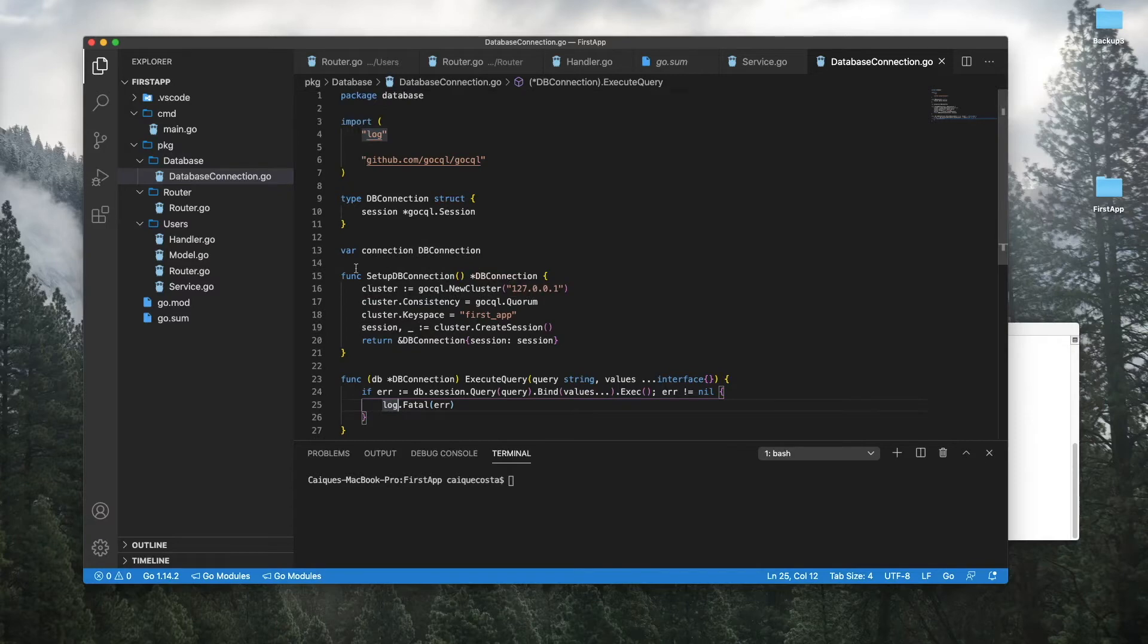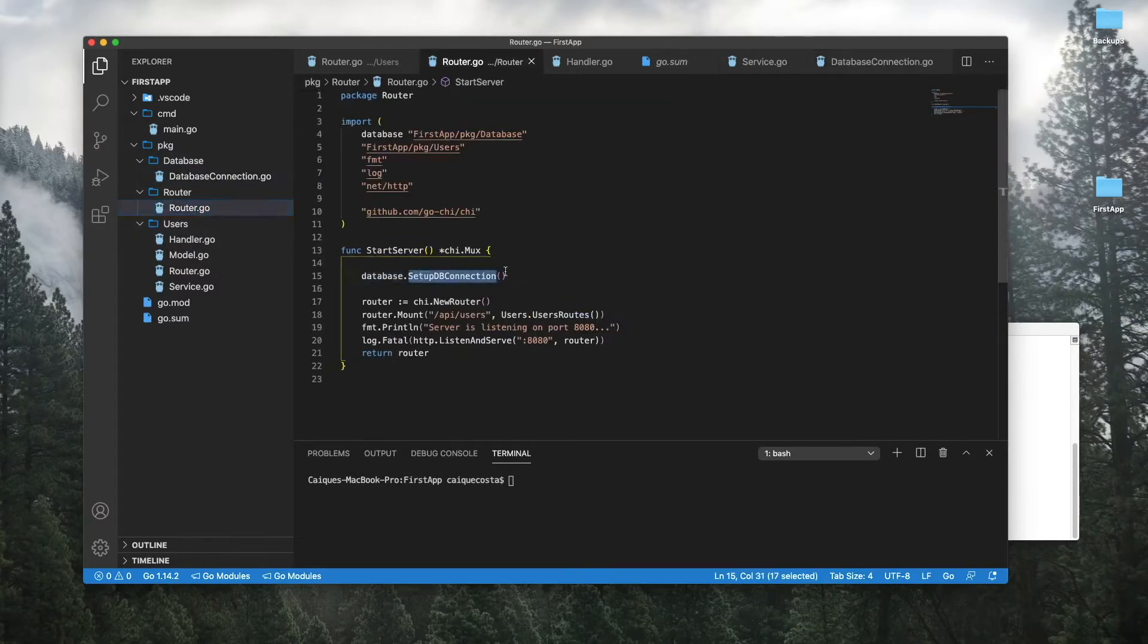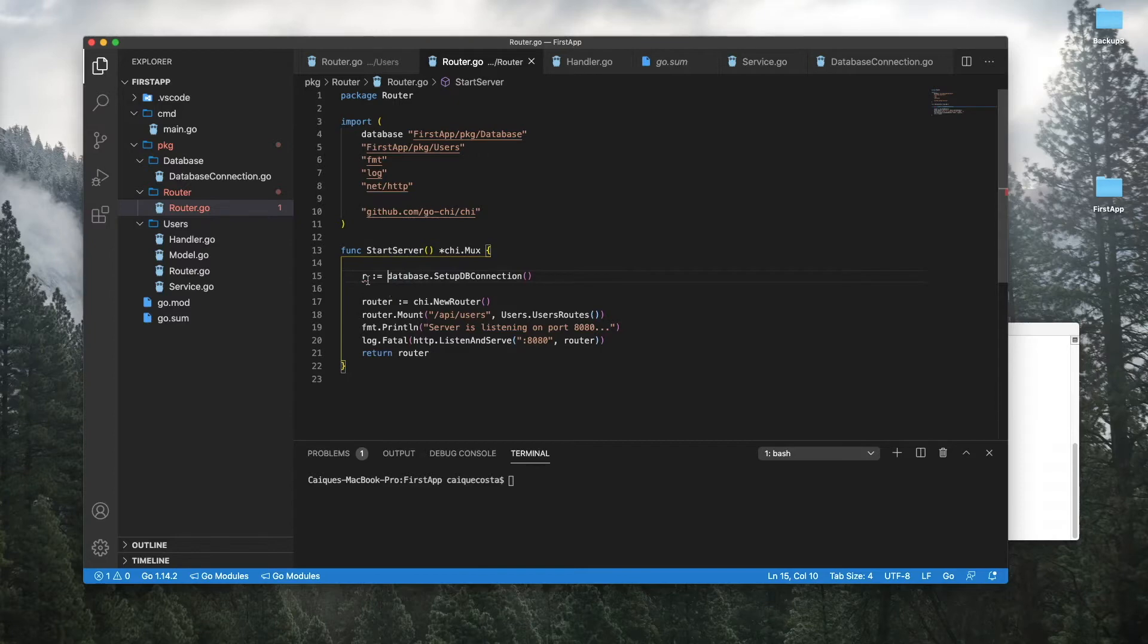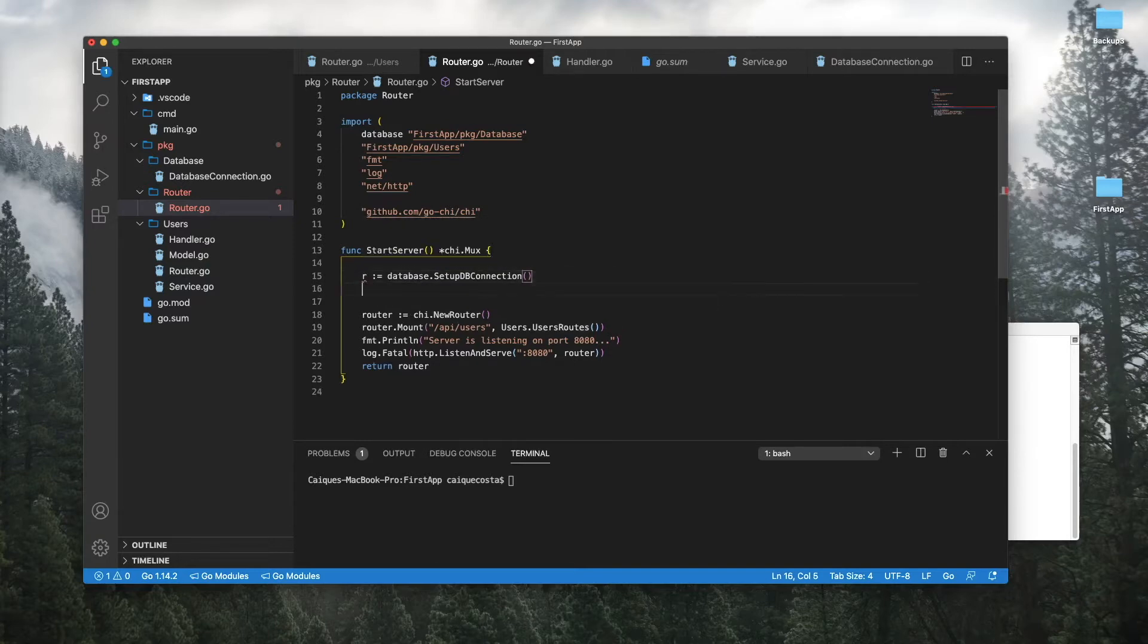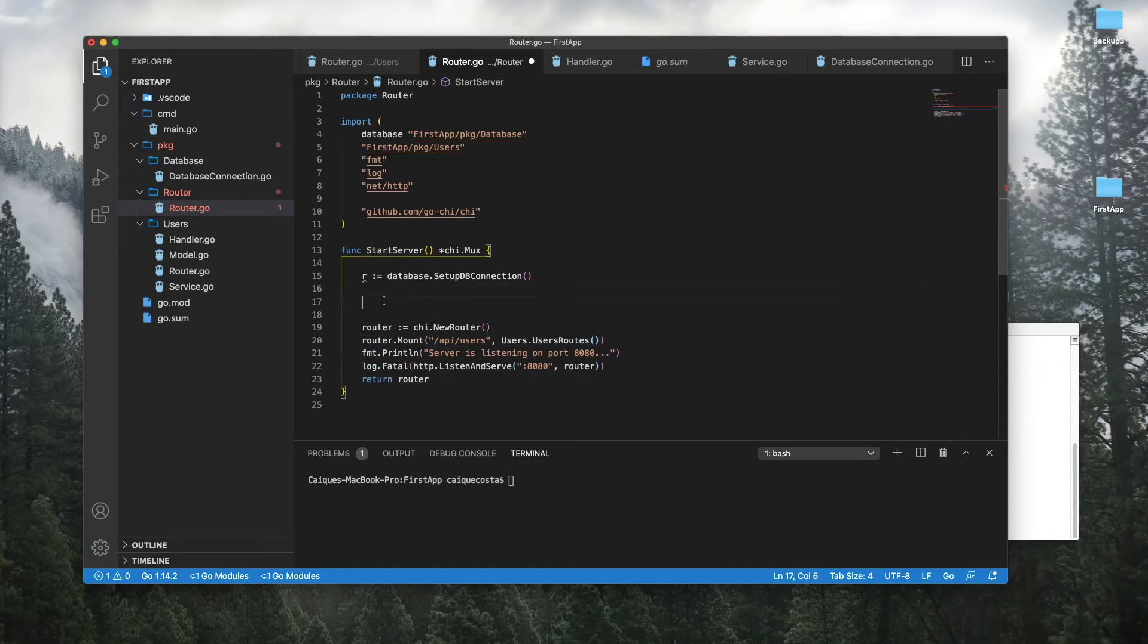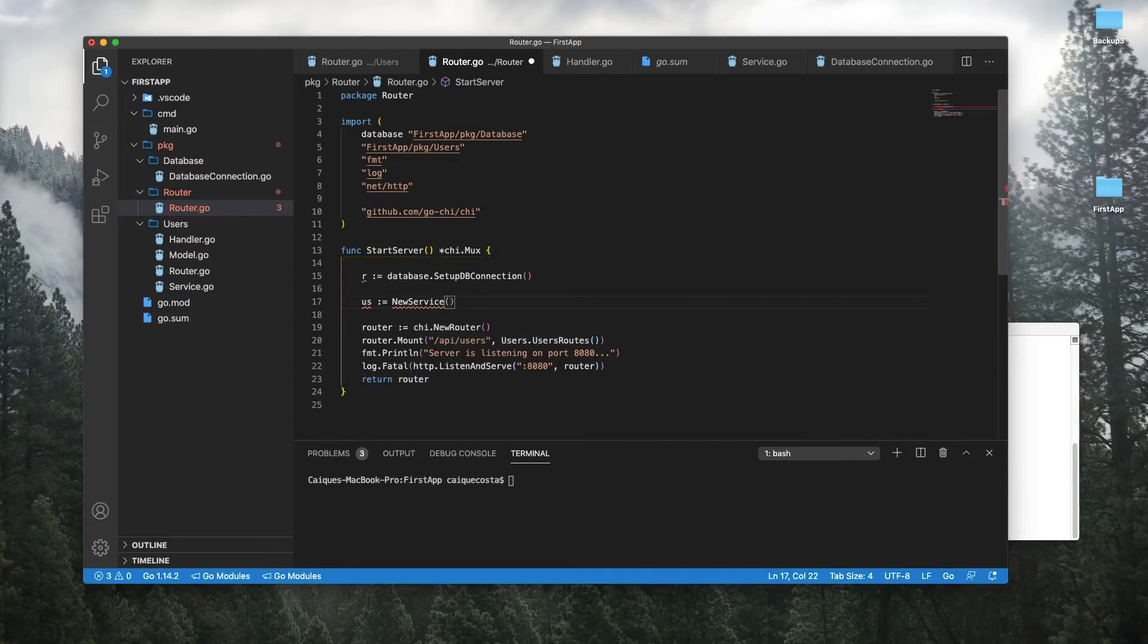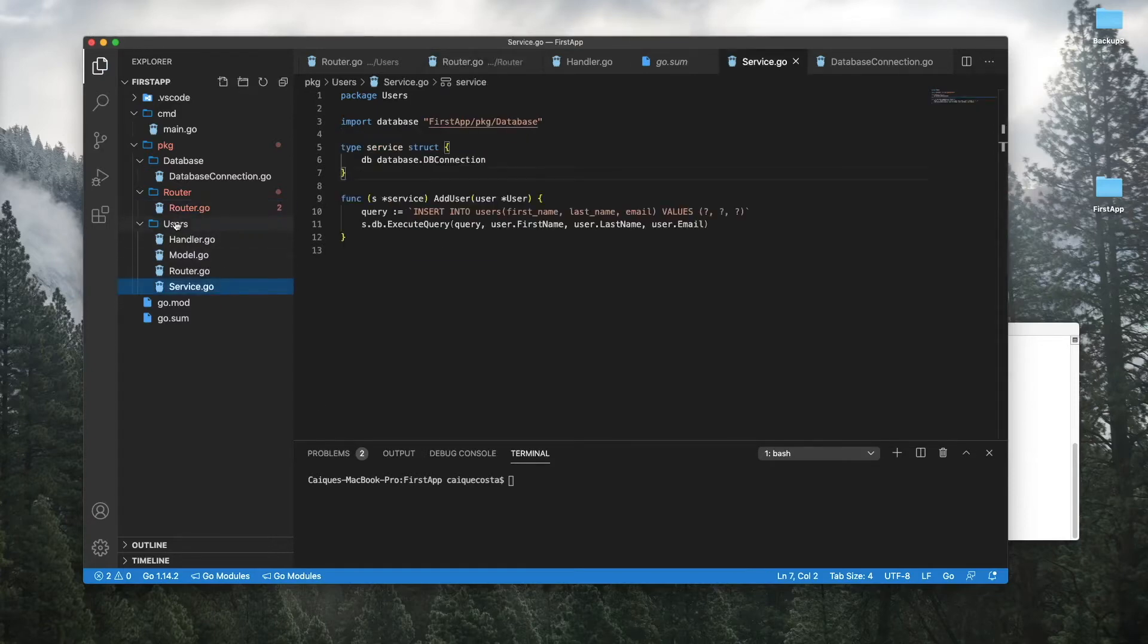So now what we can do is go into our router dot go file. Since this is now a variable, let's call it R for repository. Right now it's underlined because it's declared but not used. And what we want to do with this repository now is pass it into some sort of service. Let's go ahead and jump into our service dot go file inside of our users package.